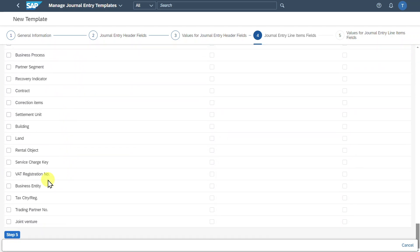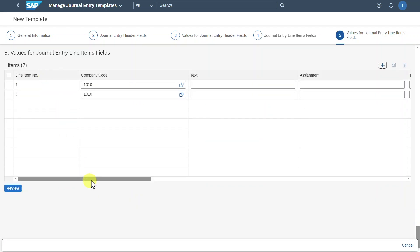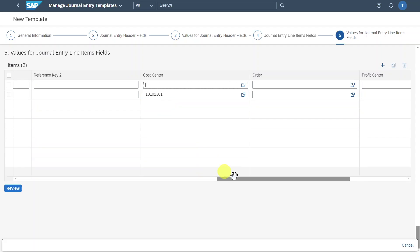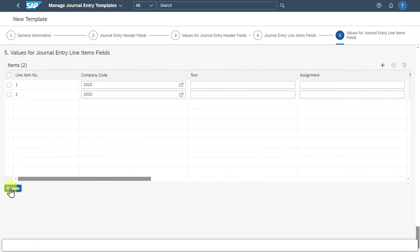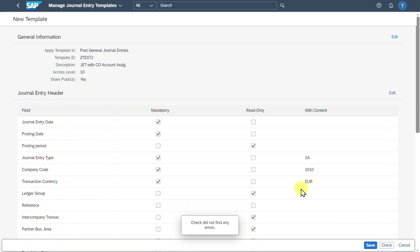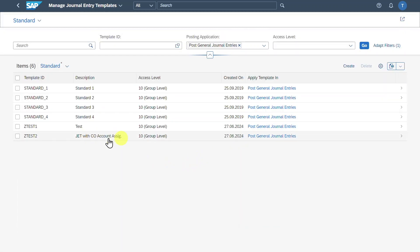Let's click on Values for Journal Entry Line Item Fields — this is the fifth and last step. Here you can now see the fields we selected before, which we'll be able to fill when posting our journal entry. Let's select a cost center. Now we can click on Review to see the journal entry template information — we can edit it if necessary and check it for errors. No errors found, so this is fine. Now we can click on Save, and our template was saved successfully.